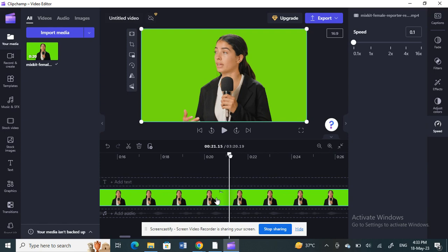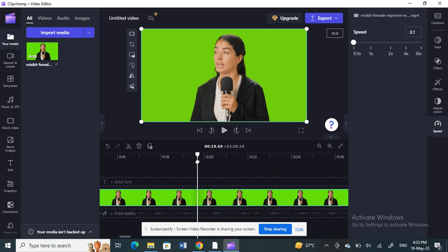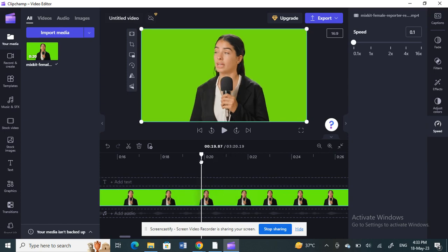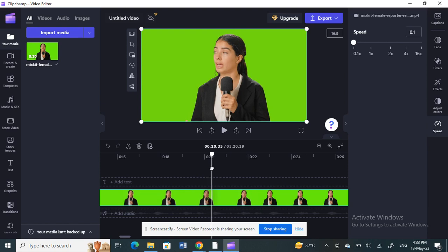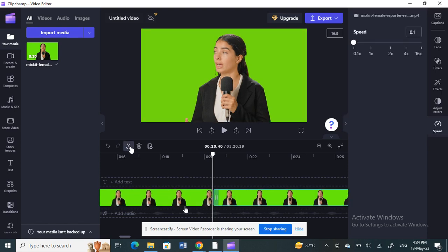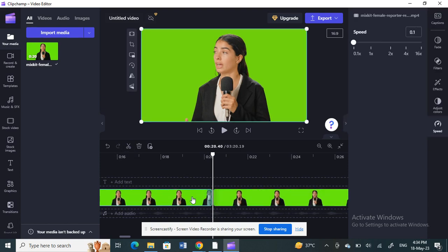Once you've fully zoomed in, place the cursor where you want to freeze the frame. I want to freeze up to this frame here, so I'm going to put it at the right place where I want to freeze, and then I'm going to cut it.